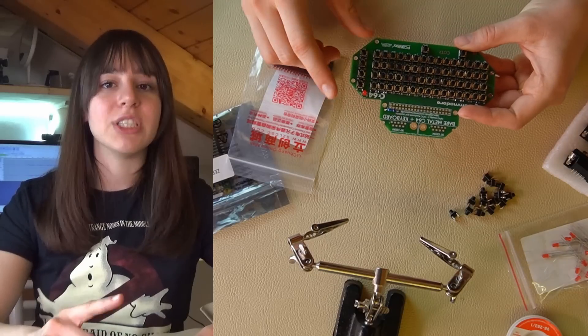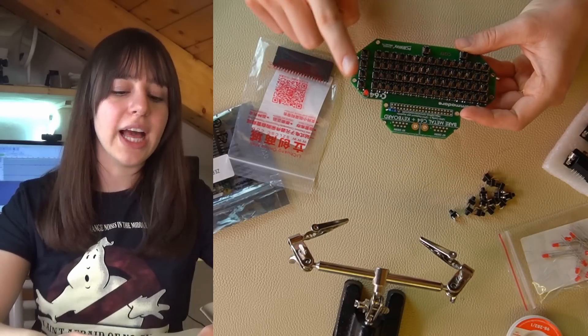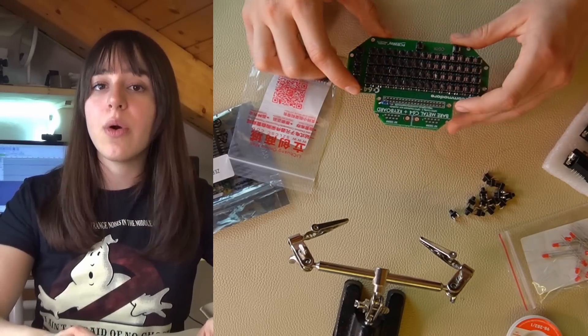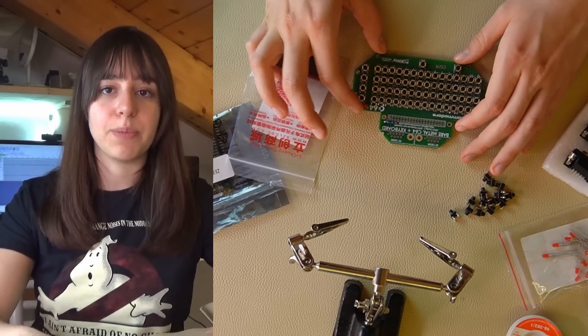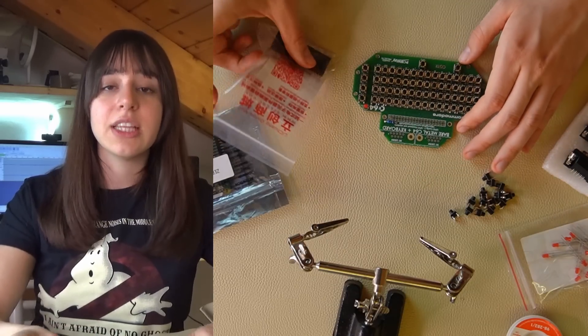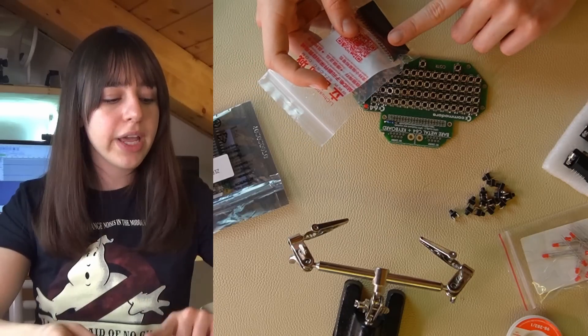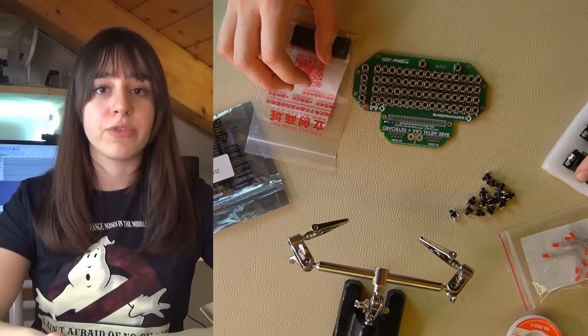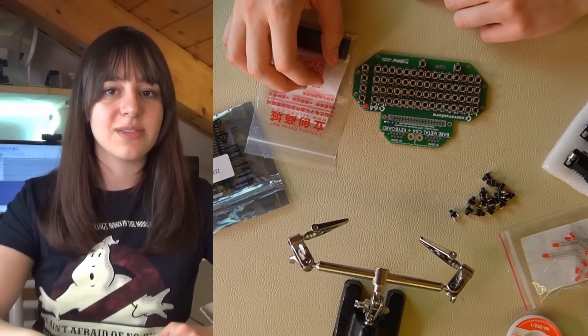I soldered the switches, the LED and the resistor. Now I'm going to insert the pin header that I'll need to connect the Raspberry Pi and also the serial port for the joysticks.